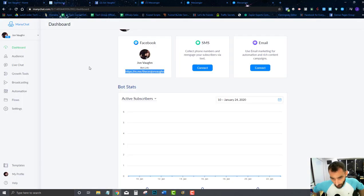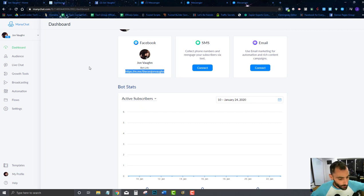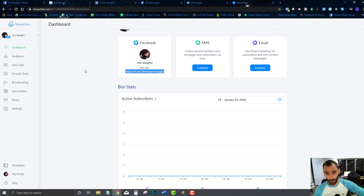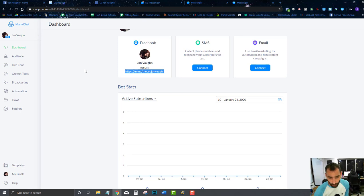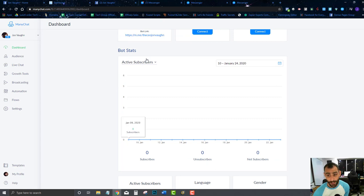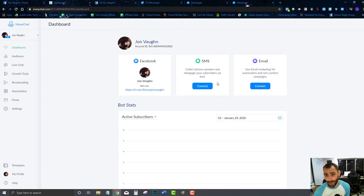If they've already clicked Get Started and they're already in your chatbot, they'll go to your welcome message instead. This is a link you can give people just to get inside your chatbot. Later on in one of the other trainings, I'll show you ref URLs and how to get people into specific spots in your chatbot.